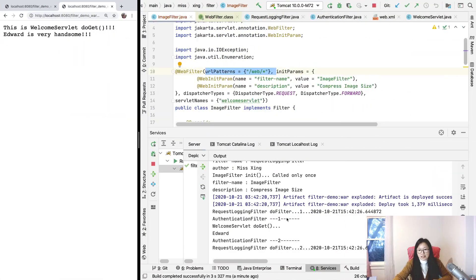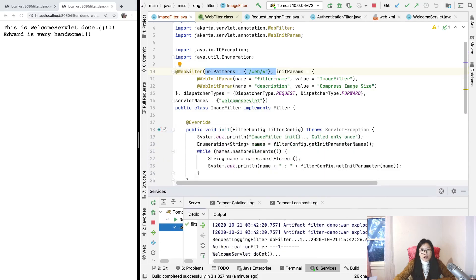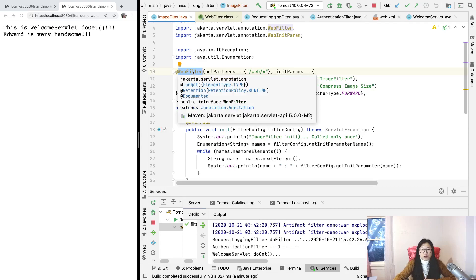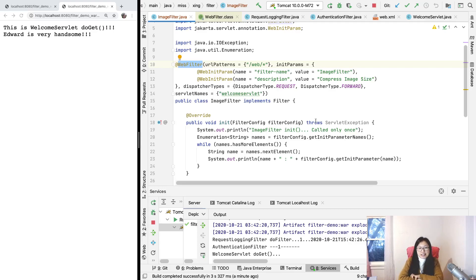That's it for this demo. This video covered how to use annotation to configure our filter. In the next video, we'll look at what happens when we have multiple filters all configured with annotations — what is the order for them? Thank you for watching, see you next time.